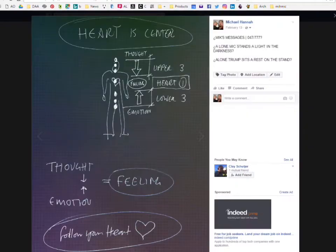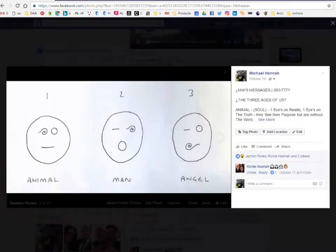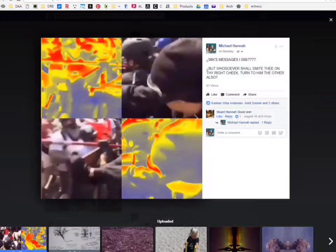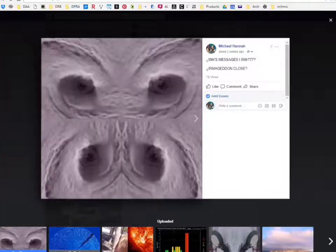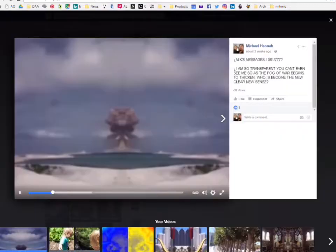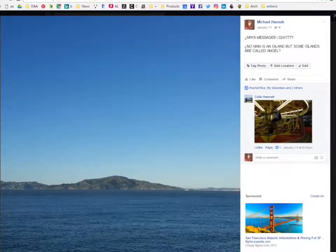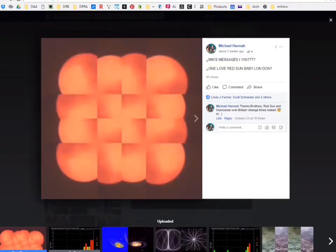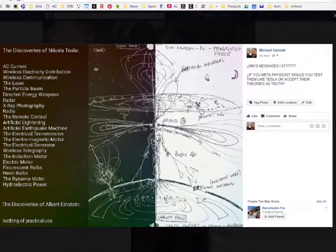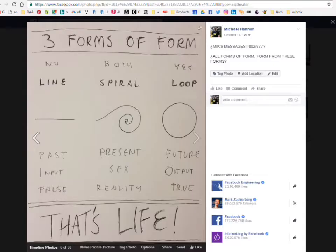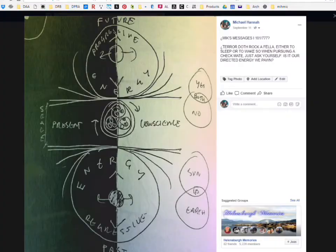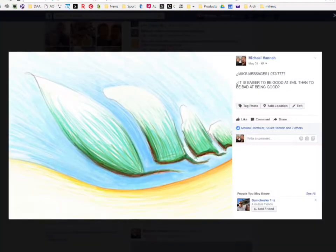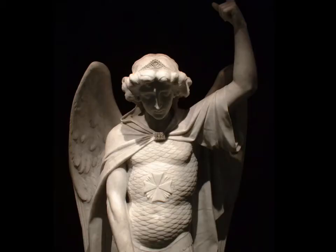will lie down together and every man will sit under his own vine and fig tree and none shall be afraid because the words of the Lord have spoken it. With this faith we will be able to speed up the day when from all over the world we will be able to join hands.